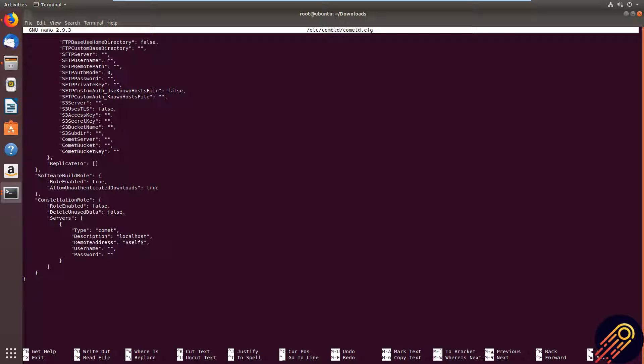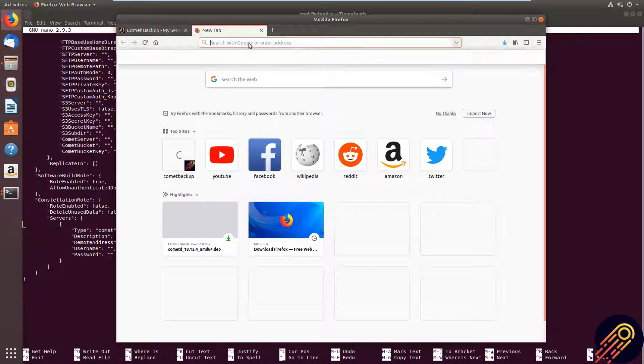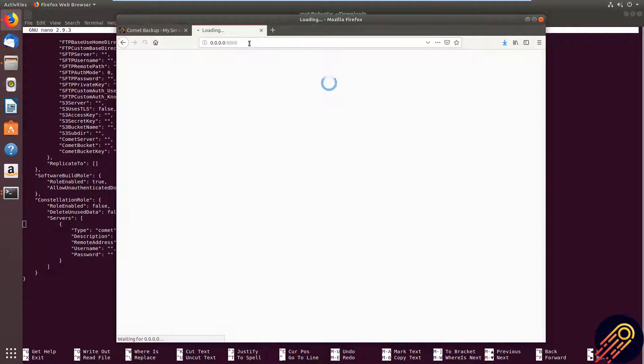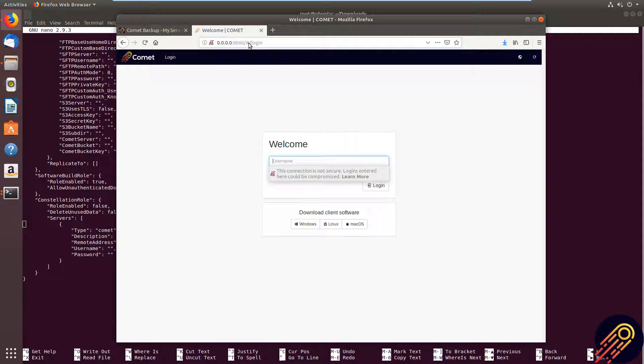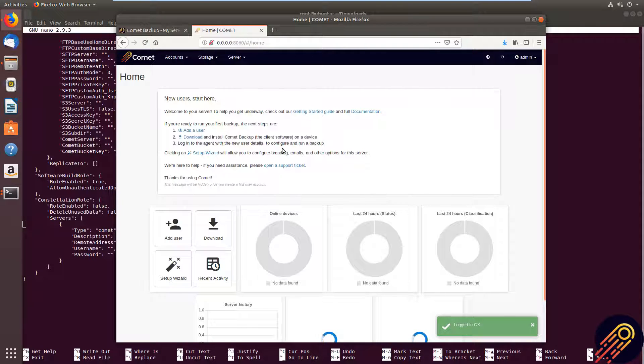Now I'm going to open up a browser and access our Comet server with the default localhost address. And I'm going to use the default username and password admin admin. If you've set yours up, then log in with that one.